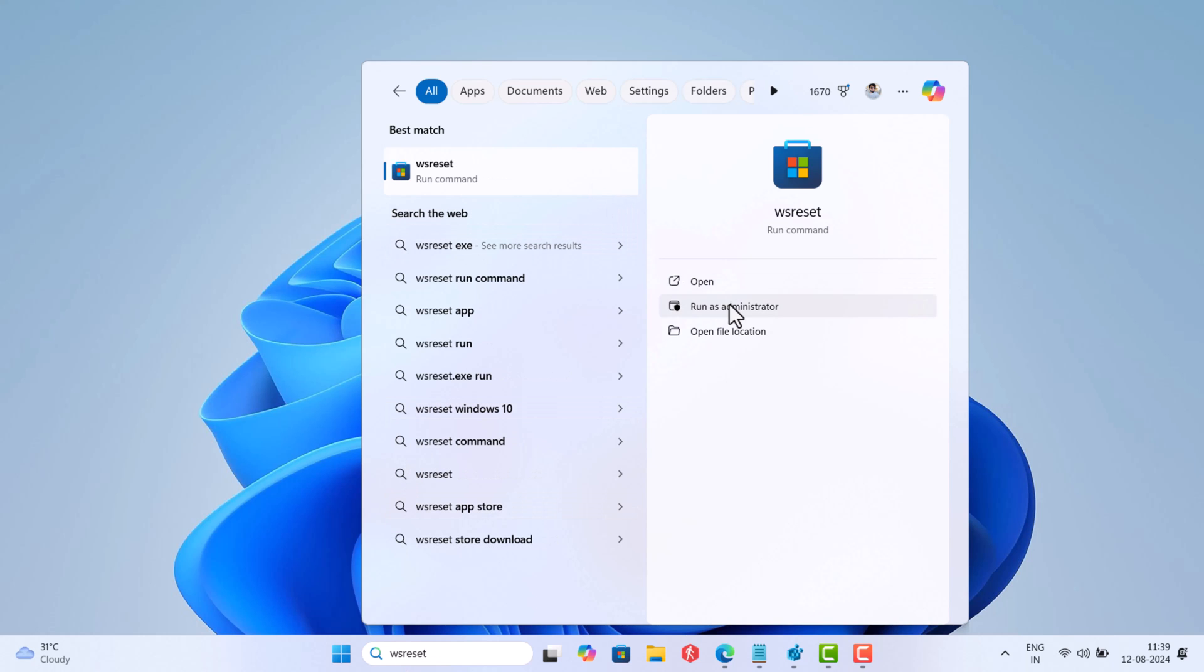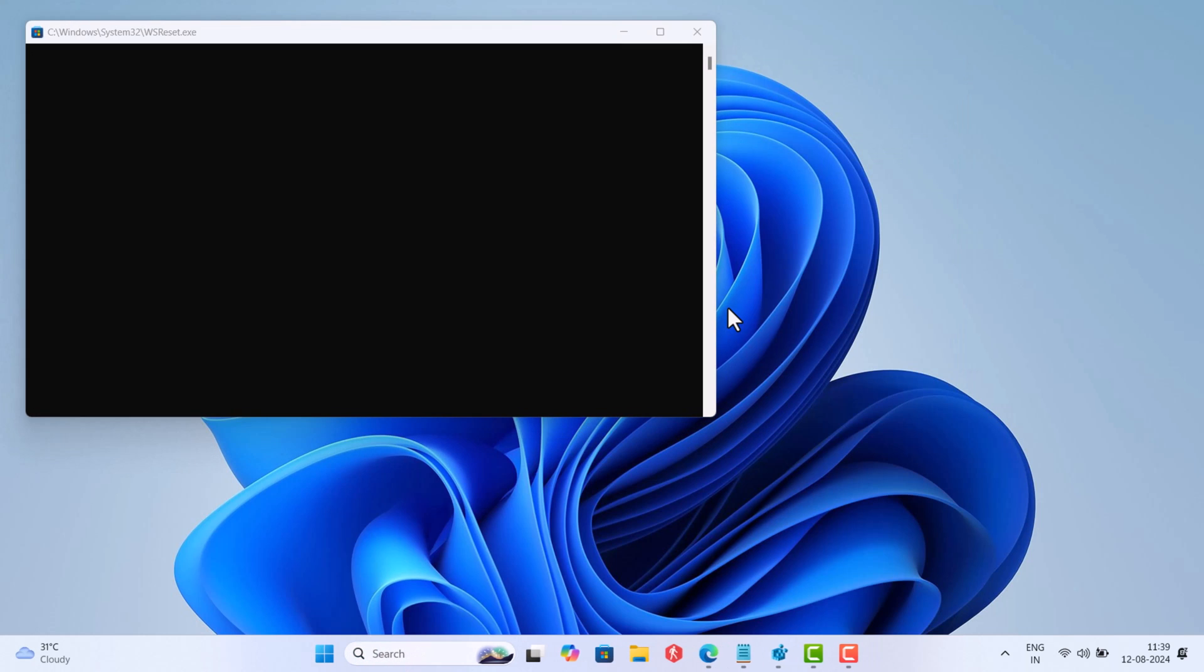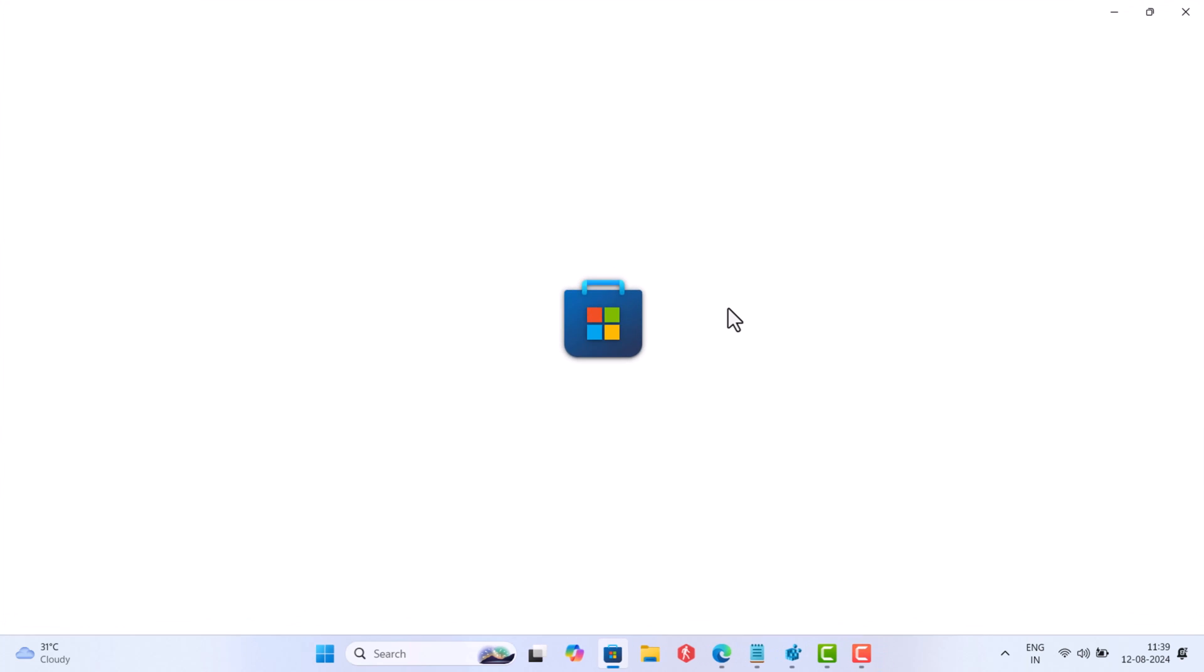Once the command is executed, Windows Store will open automatically. Check if this fixes the issue. If not, try another solution.